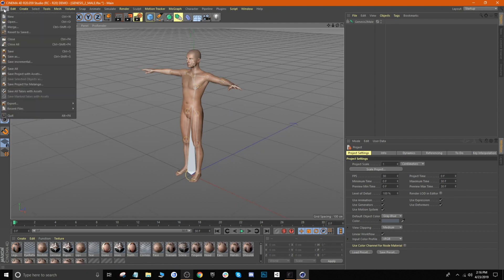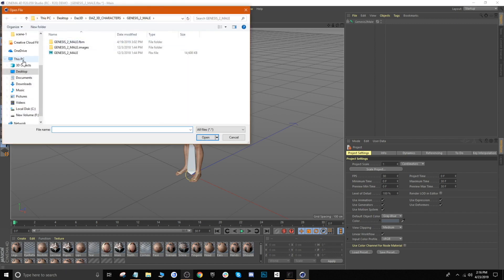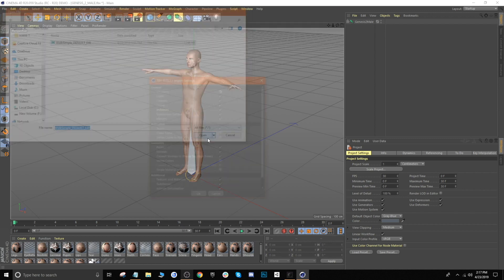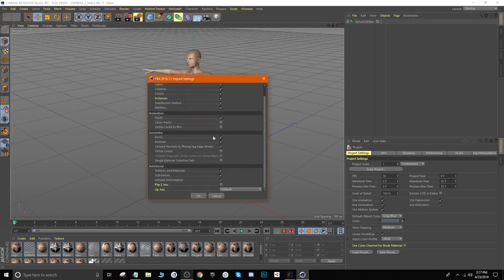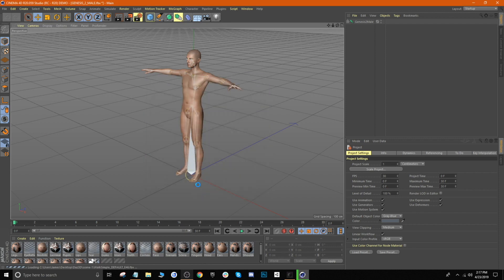Now we'll go ahead and import our animation. Go to File > Merge, navigate to our animation, and click OK. Leave everything as default, but make sure that 'Tracks' is checked — otherwise it'll just import the rig of the animation and not the actual animation itself. Once that's selected, click OK.